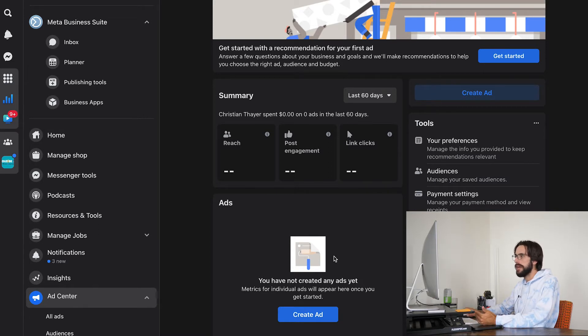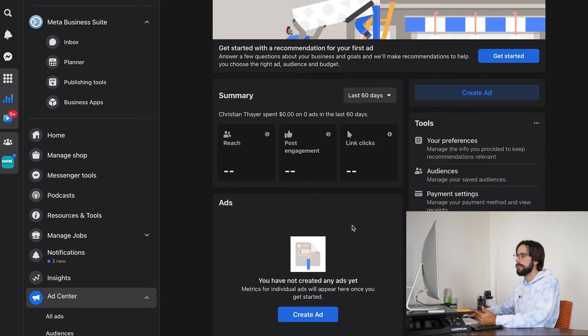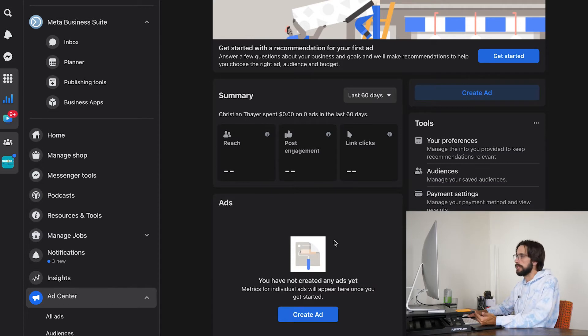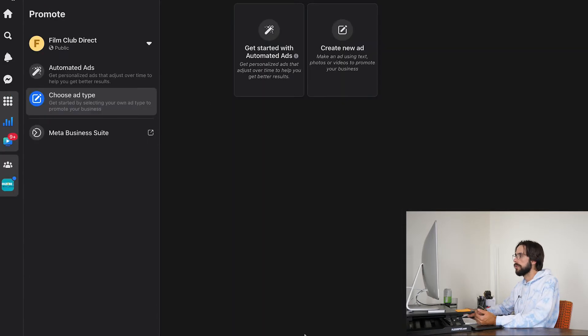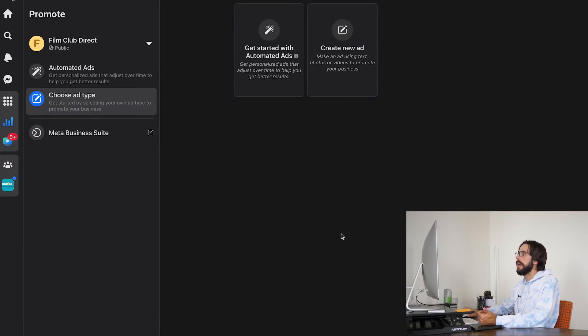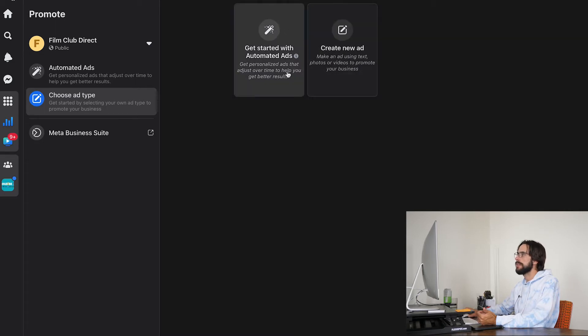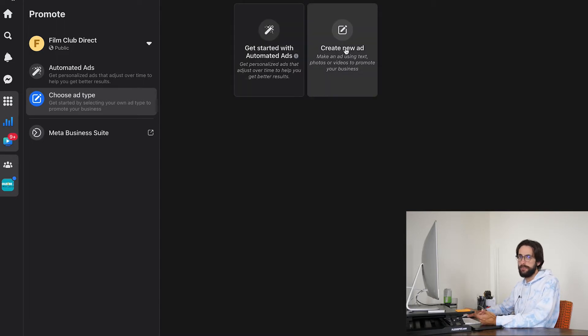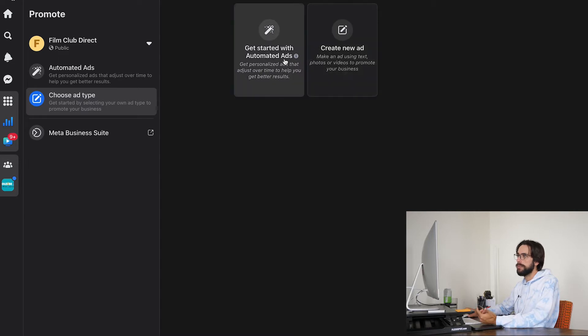If you have run ads before, your previous campaigns will be here. But if you are like the majority of people, your page will look like this. So what you're going to do is click create ad. And this is new. I haven't seen anything about getting started with automated ads as opposed to just creating a new ad from scratch.